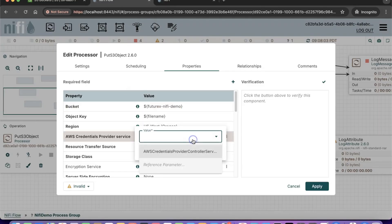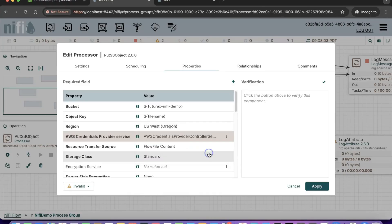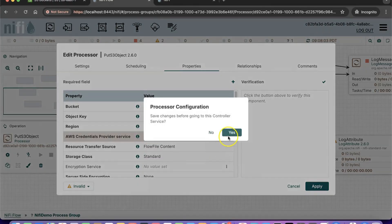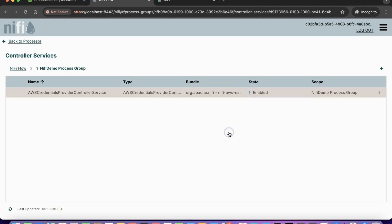The AWS Credentials Provider Controller service is where you store your access key and secret key. We will delete the existing one and create a new service from scratch.